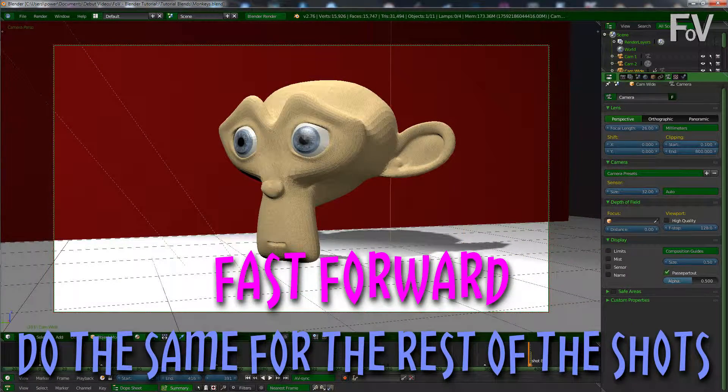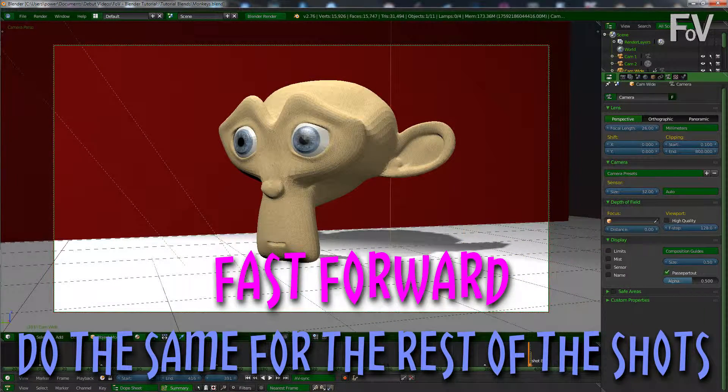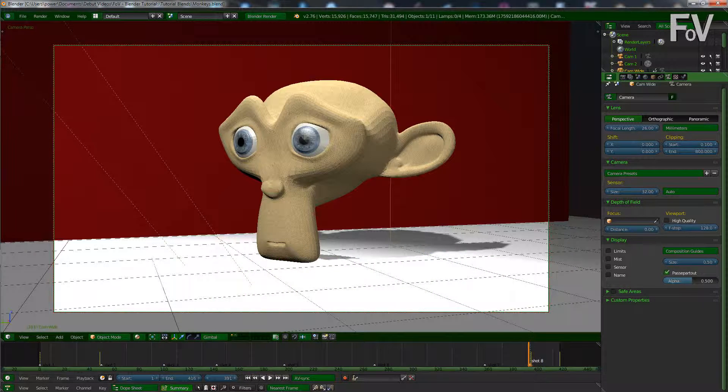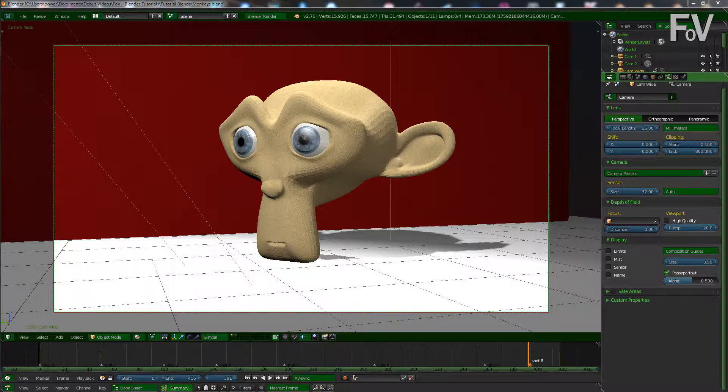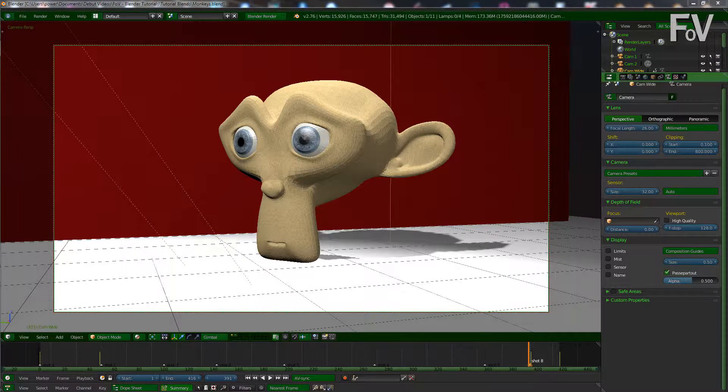I hope you found that helpful so you can carry on now and start playing around with that and see what you can create. There we are, cheers guys, see you again.